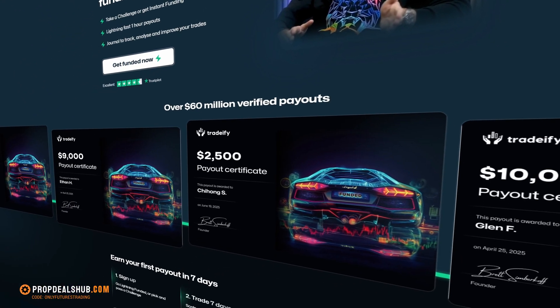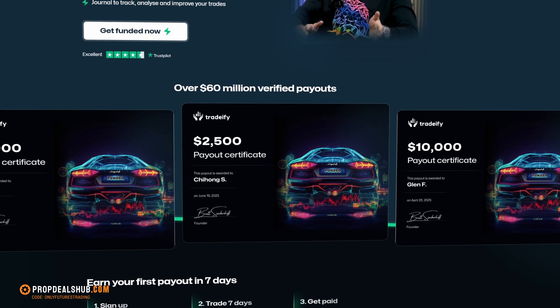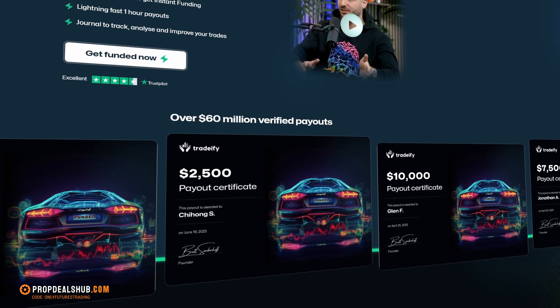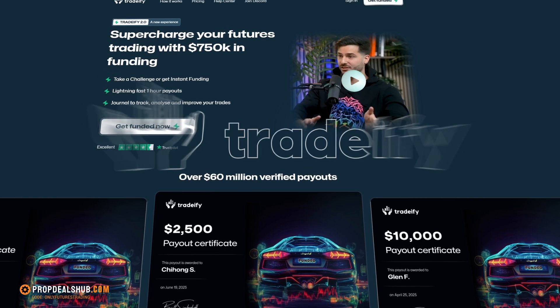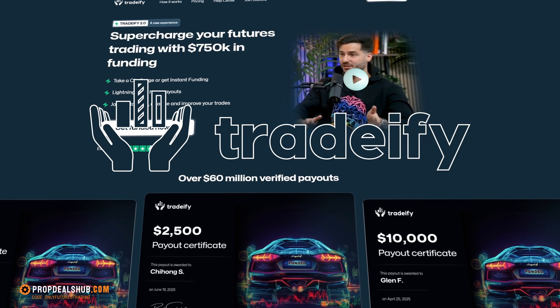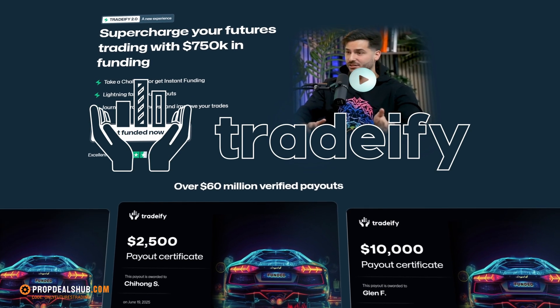Hey traders, welcome back to another video. Today I'm going to show you exactly how to set up and get started with Tradify, one of the newest futures prop firms in the industry.